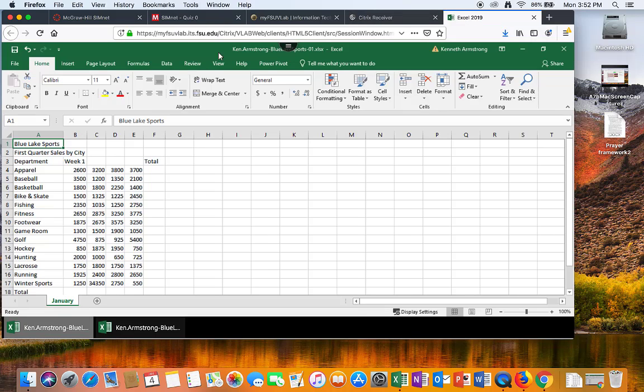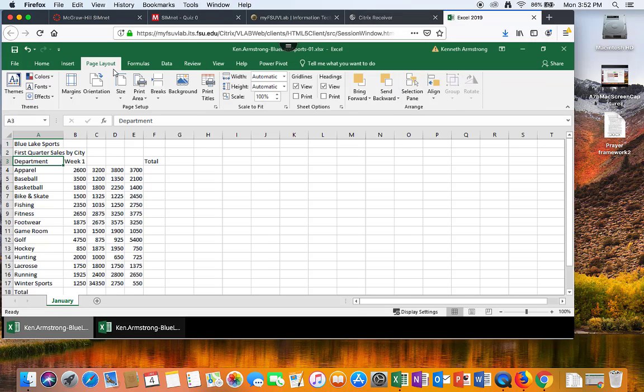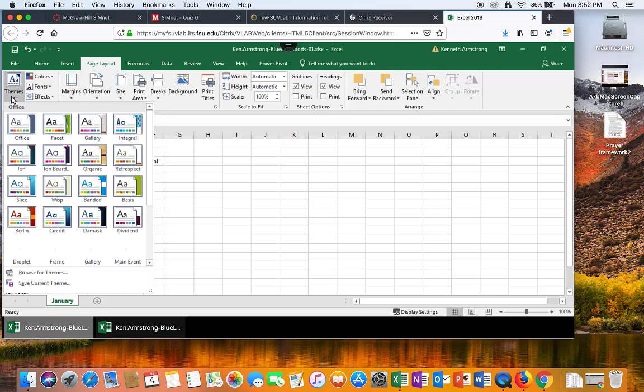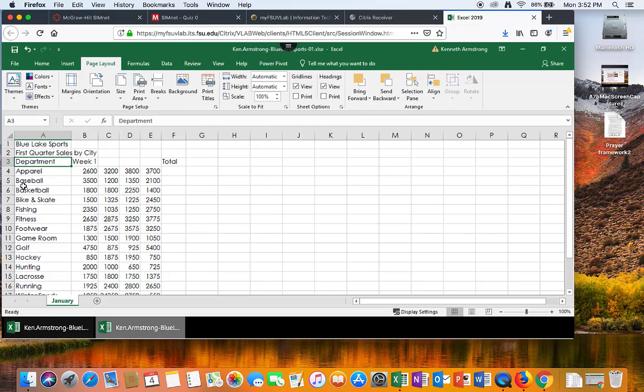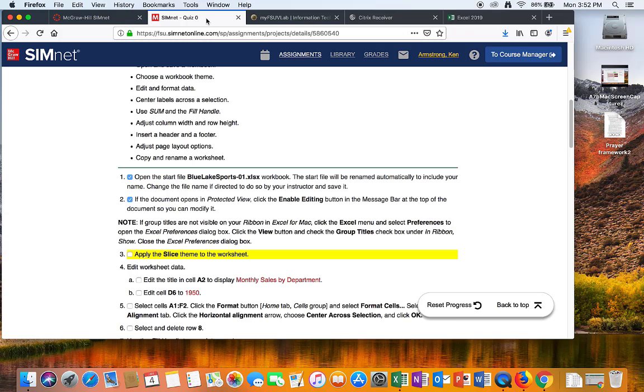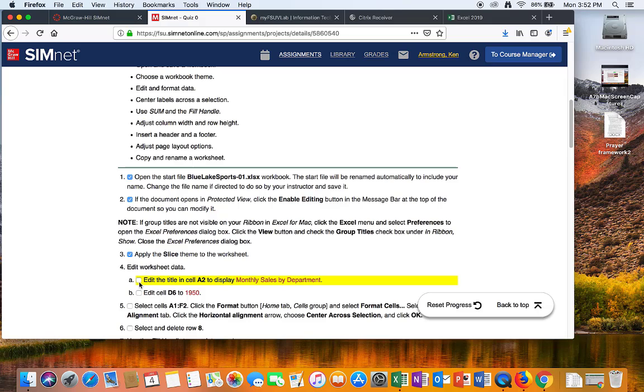Apply the slice theme to the workshop. How do I apply themes? That's under here, under page layout. There's themes. There's the slice. Oh boy, that looks so good. I am so proud of myself.